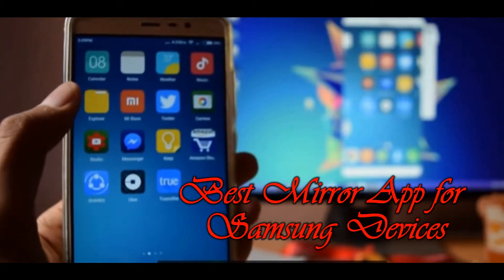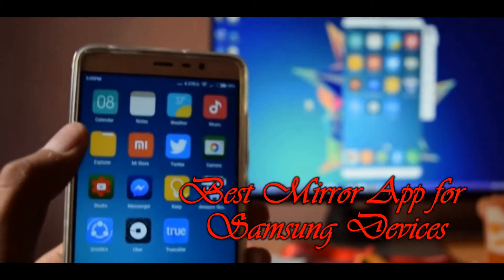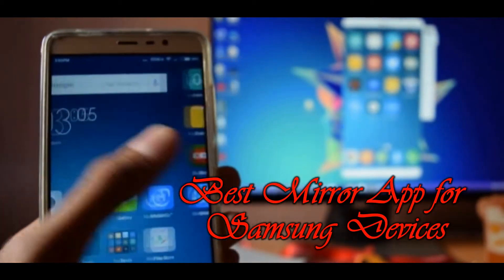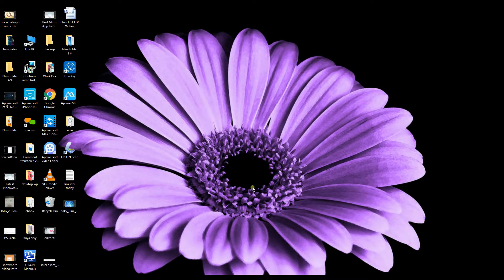Hi guys! Today I will show you the best mirror app for Samsung devices. The tool is called A-Power Mirror.